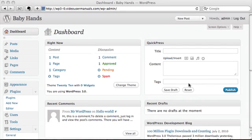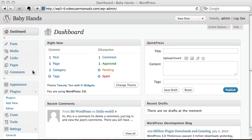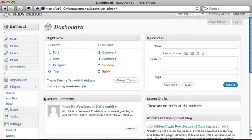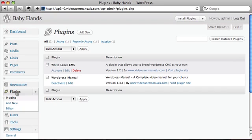The purpose of the White Label CMS is to allow you to hand over a website to your clients in a much simpler format than the current cluttered dashboard with unnecessary links on the left-hand side. It's really simple to set up and I'll just explain how to do it.